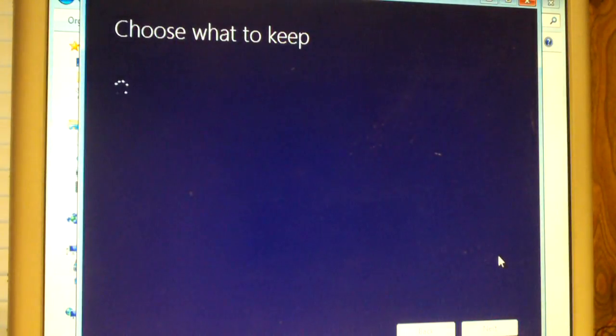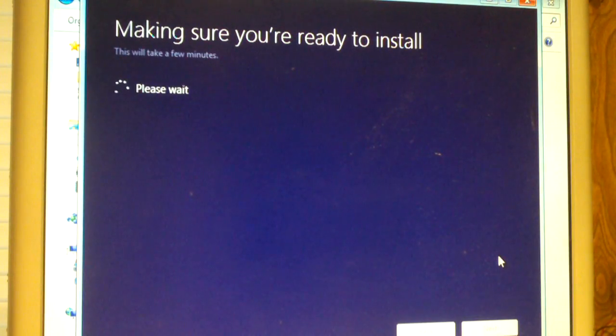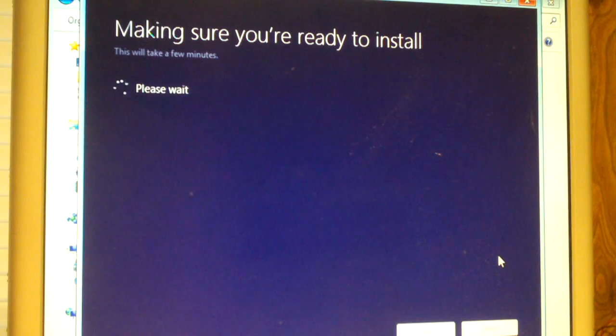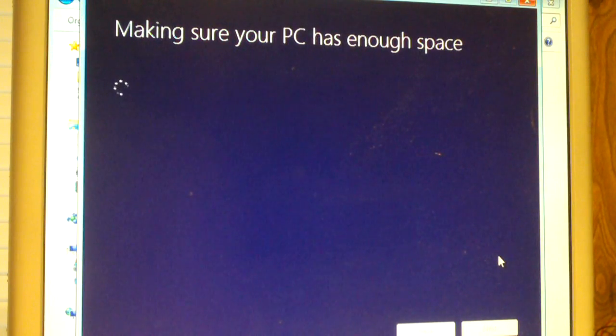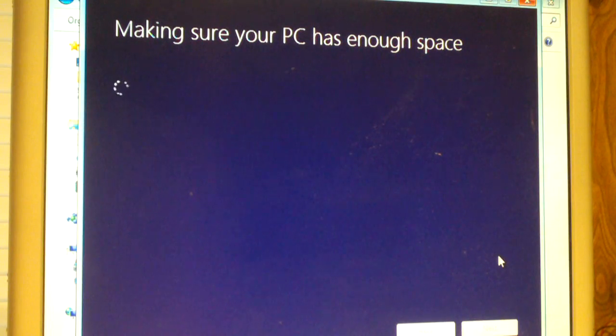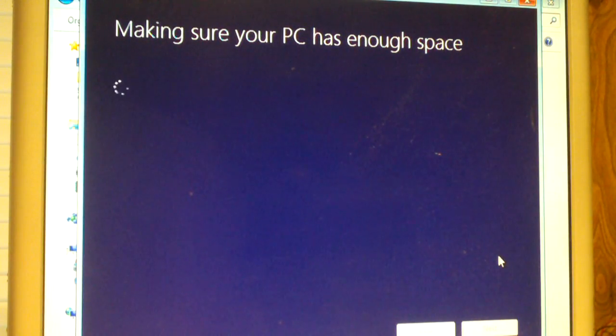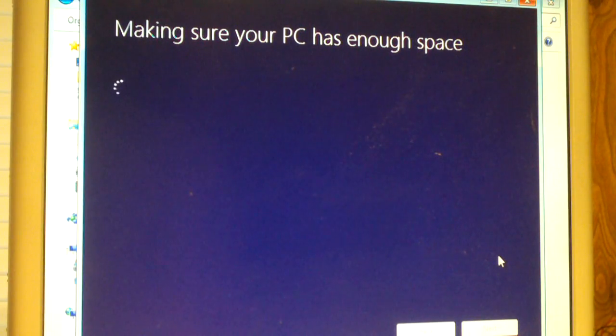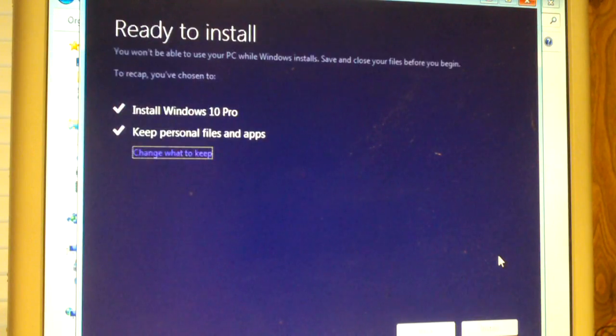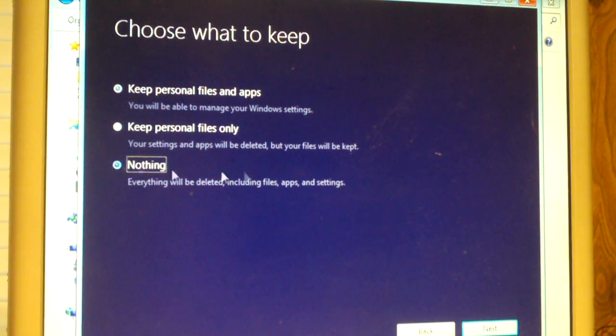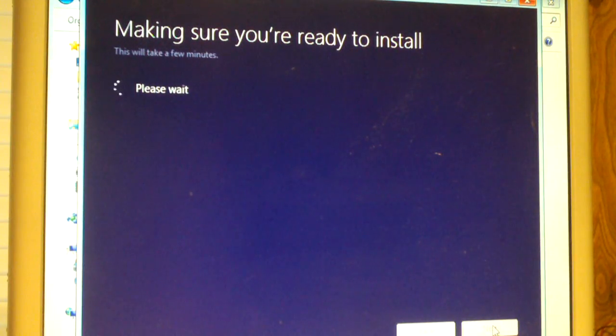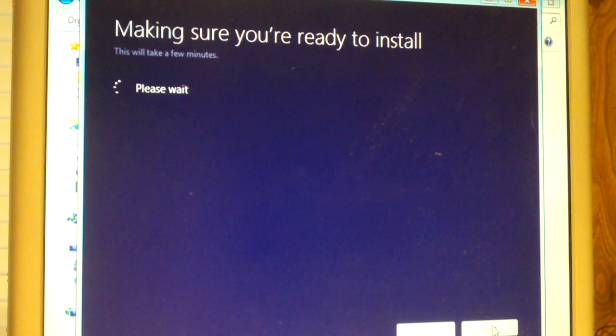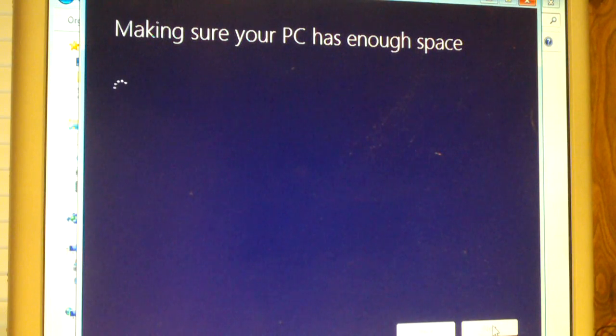You accept the license terms. There's one thing I hate about the Windows 10 installer. It doesn't allow you to choose what to keep before it goes to this making sure you're ready to install and checking to see if your PC has enough space thing. Watch this. See how it's doing it now. And by default it'll have selected keep apps and files. If I change what to keep, I can choose nothing, and next. And look here, making sure you're ready to install, making sure your PC has enough space. So we're just doing a redo of what it just did.